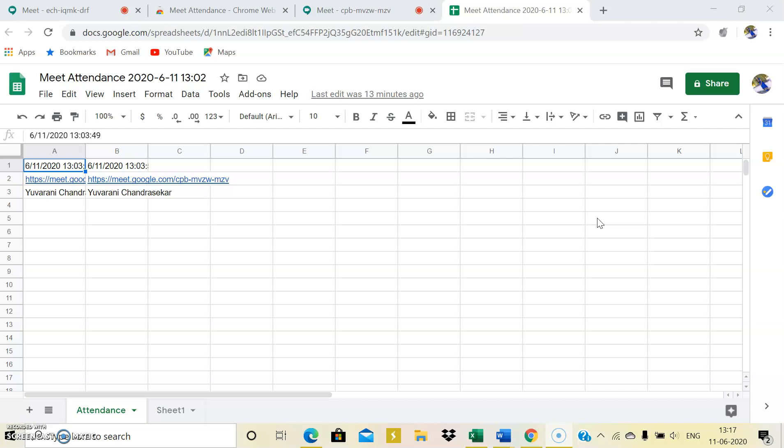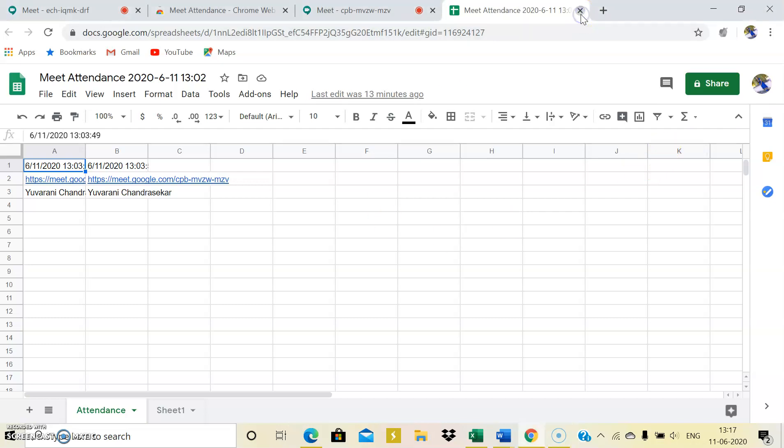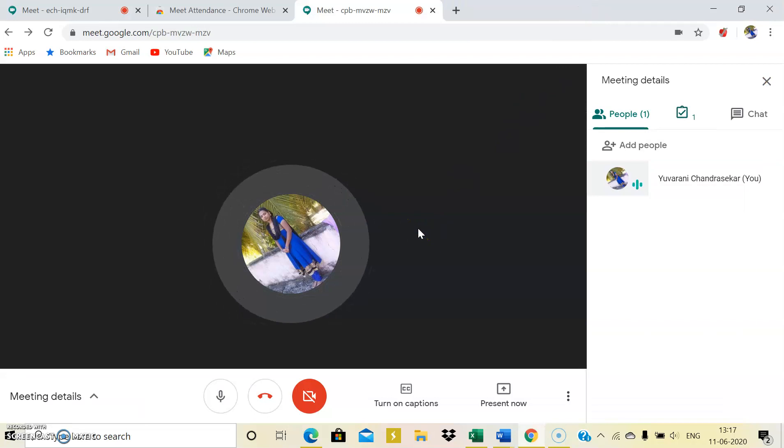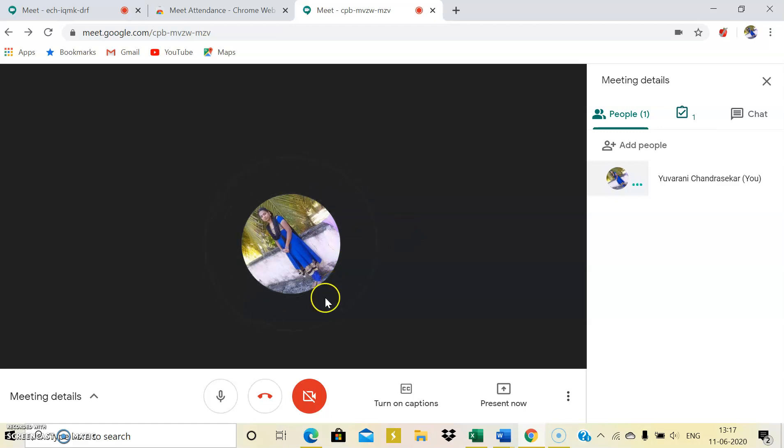And if you want, you can share this to your mail ID, private to only me, and I can keep it for my future reference. So this is what all I need to say about meet attendance. Hope this might help you. Thanks for watching, thank you.